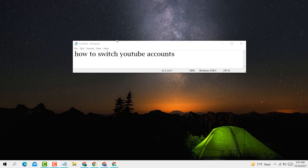Hello you guys, today in this video I'm going to show you how to switch YouTube accounts.